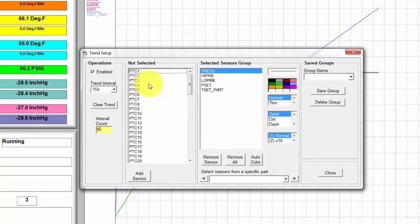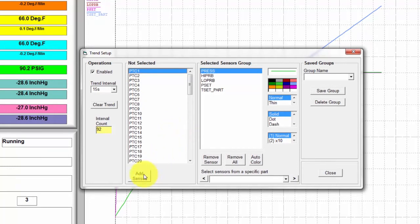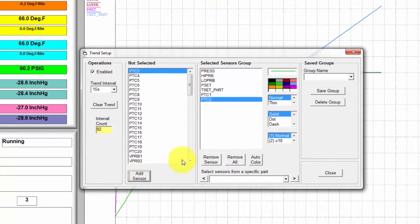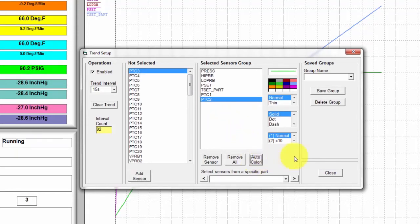Select the sensors you want to add, and then add them by clicking the Add Sensor button. Once they've been added, you can manually color them or auto-color them. For this demonstration, we'll use Auto-Color.